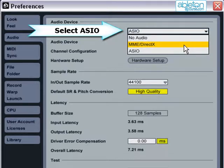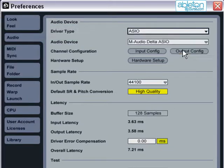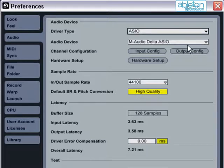By contrast, ASIO Drivers have very low latency, making these the right choice to use in Live. The vast majority of audio interfaces available should support ASIO Drivers.